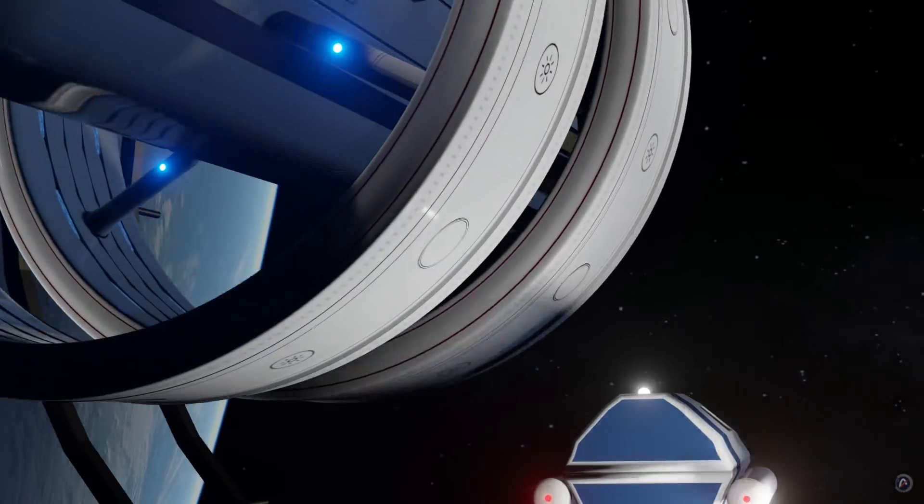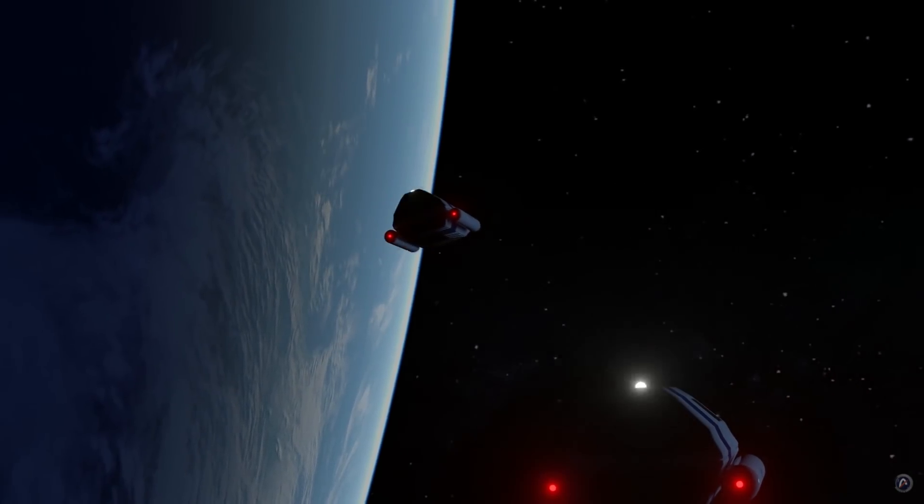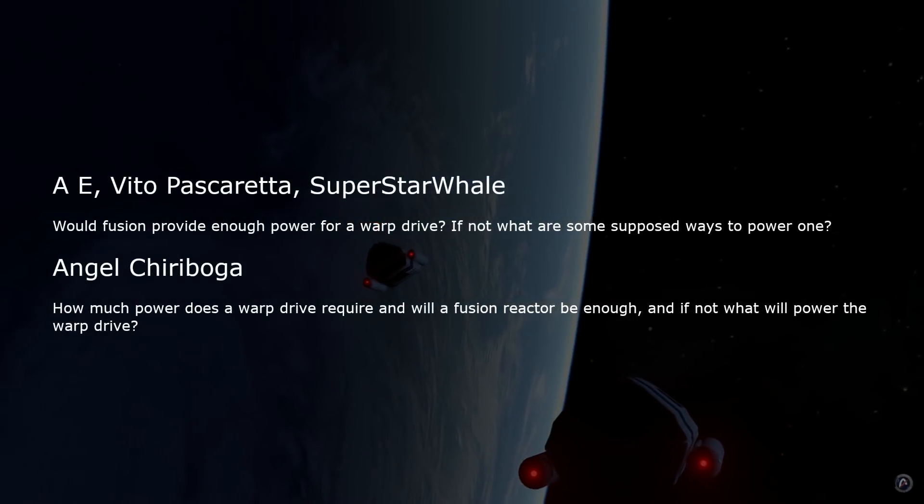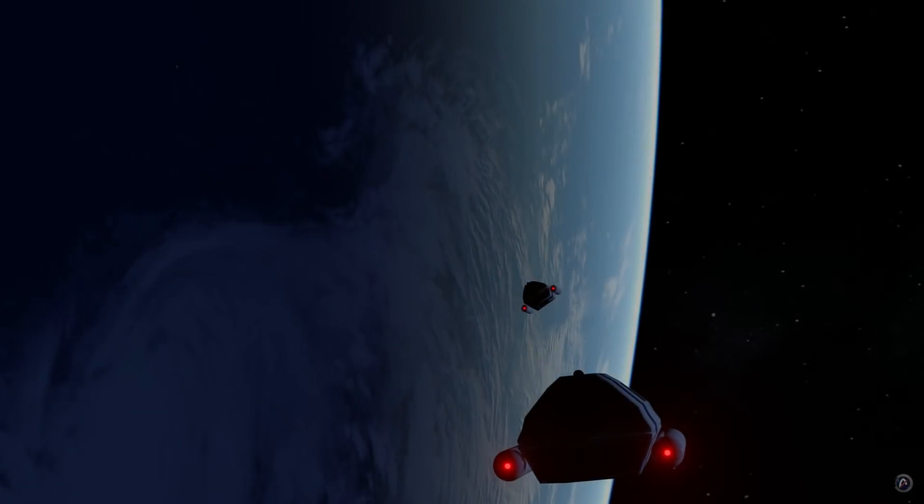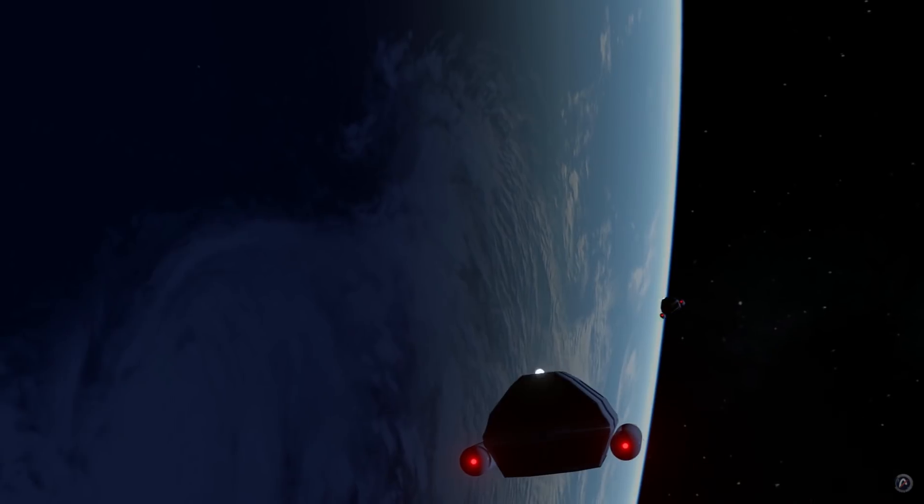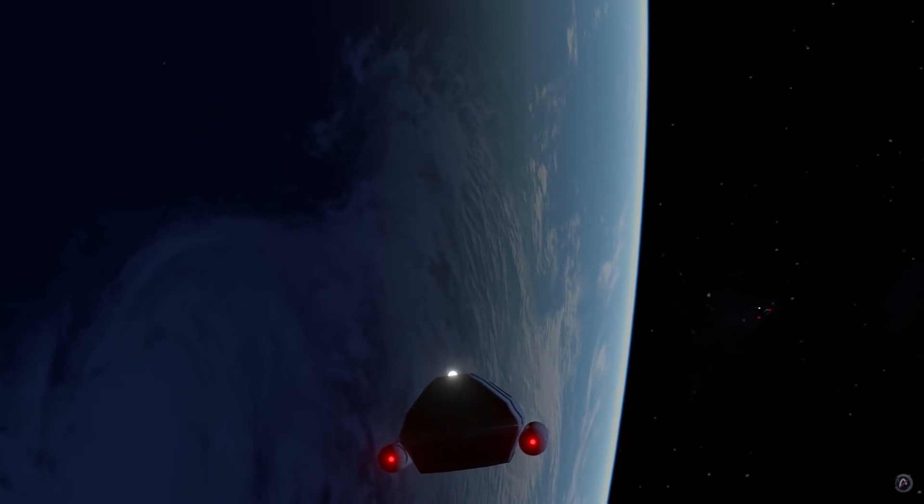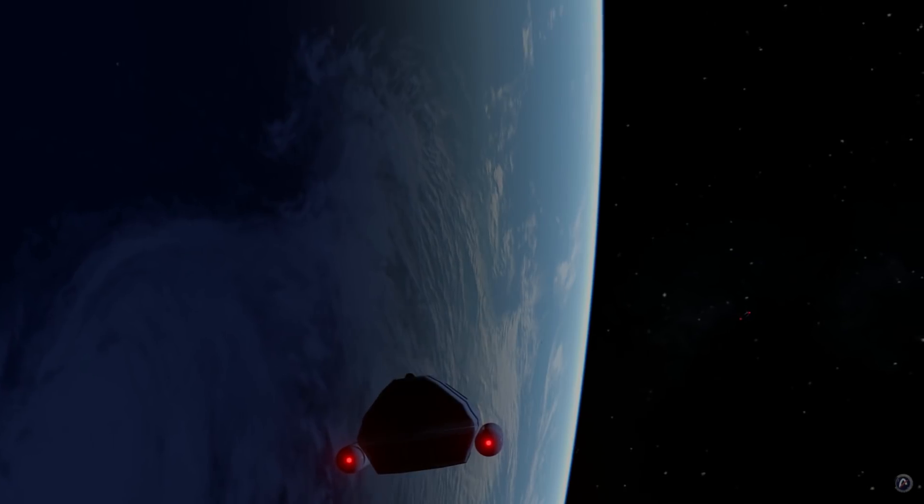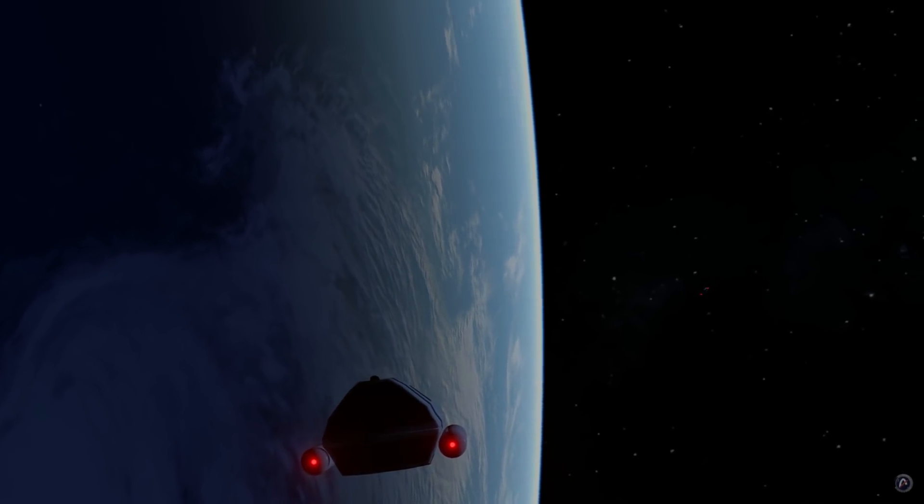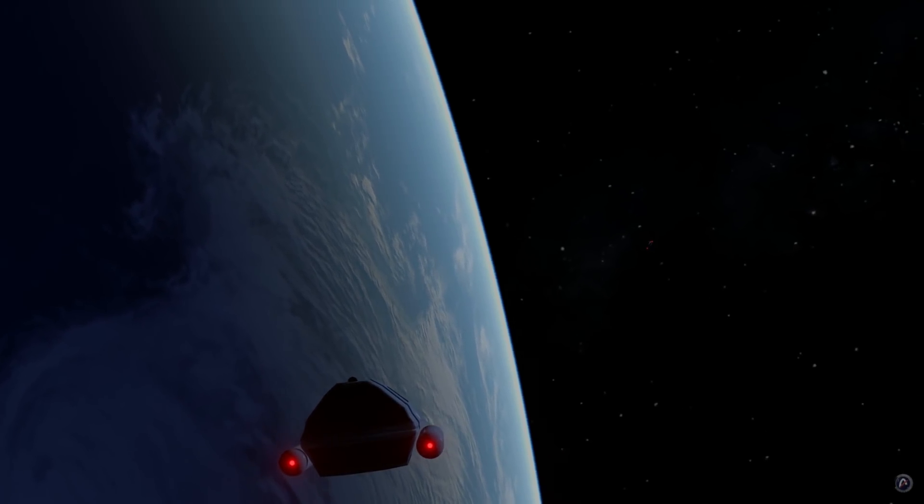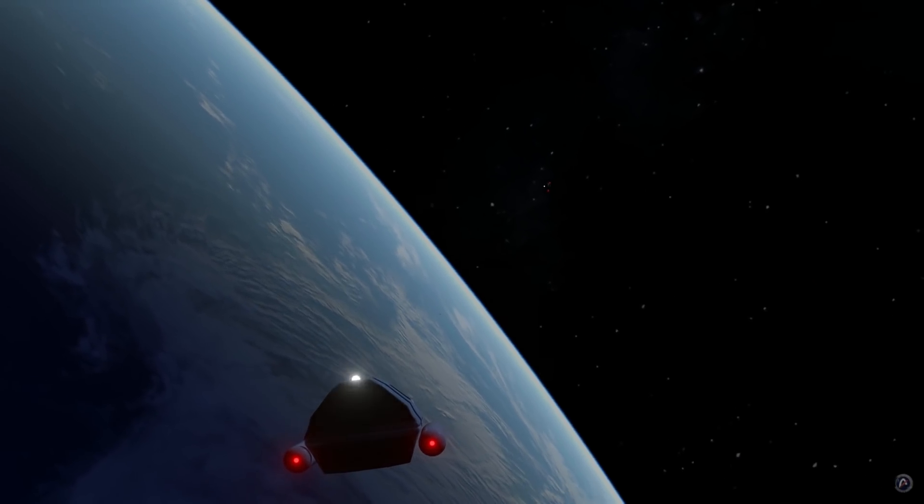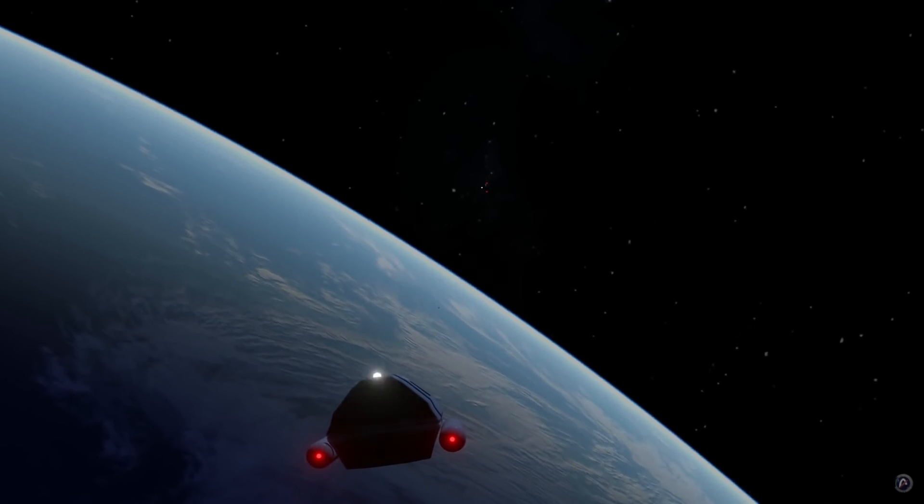So, fission reactors are useless. What about fusion reactors? Will they do the trick? The projected output of a typical fusion reactor is somewhere around 980 million megawatt hours over a 24-hour period. Powering the warp drive for one warp event would require just over 18,000 fusion reactors.